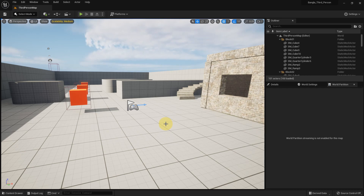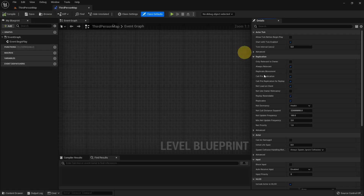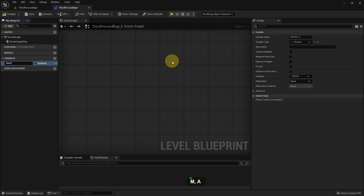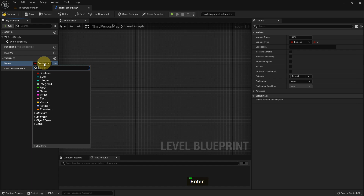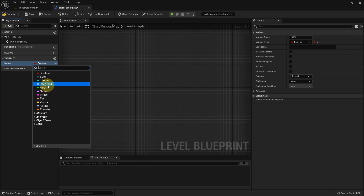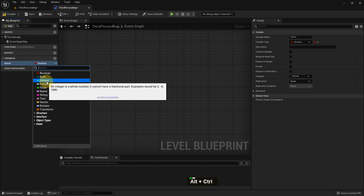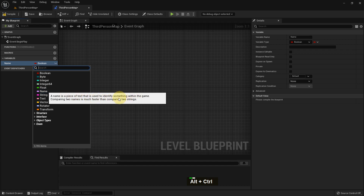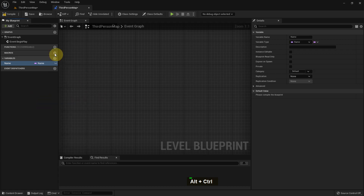Today I'm going to show you about the Name variable — what it is and how we can use it in Unreal Engine. Go to the level blueprint and create a variable. I name it 'Name' because I want to give it the Name variable type. Previously I showed you boolean, byte, integer, and float variables. Today's variable is different. It's used to identify something — compared to string, it's much easier to identify.